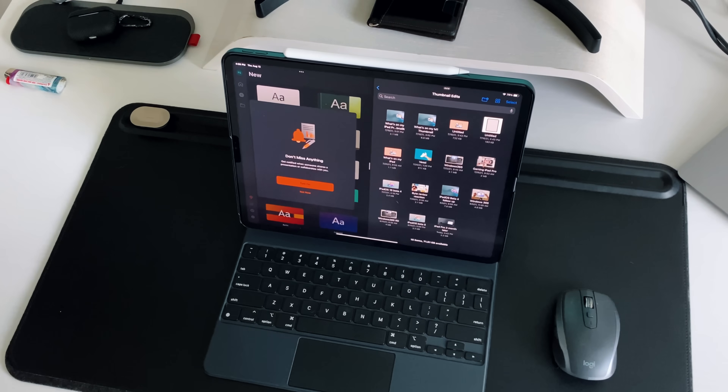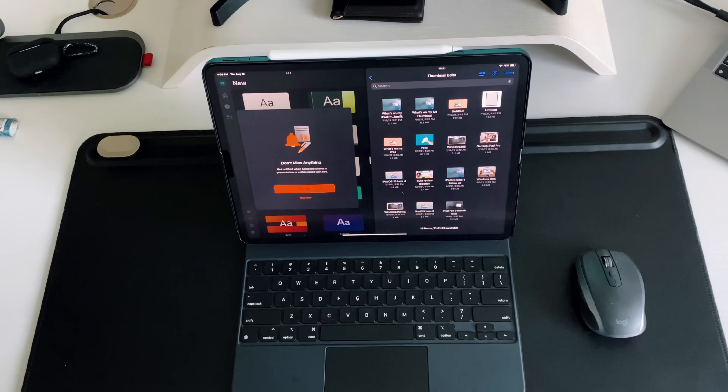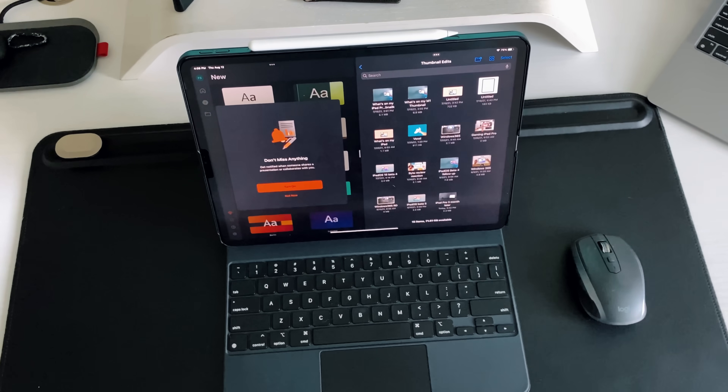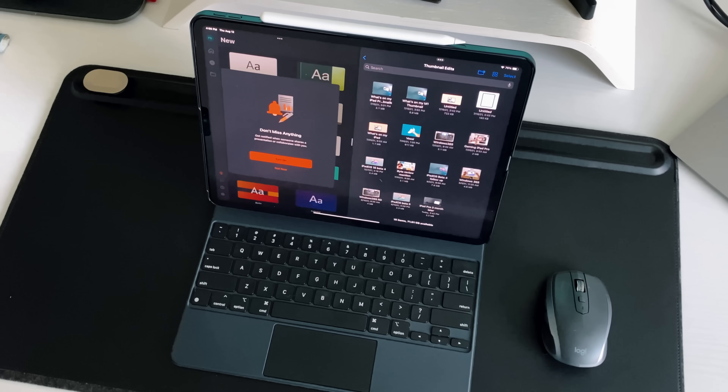One of the biggest conversations I get online is whether or not the iPad Pro is actually a computer. To some people it may be, and to some people it may not be. But I want to walk you guys through my personal workflow when it comes to using my iPad Pro as my main computer — talking about accessories, some software, and giving you an inside look at how this all works out for me.